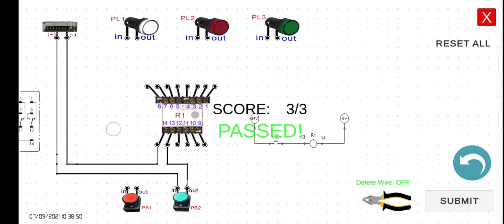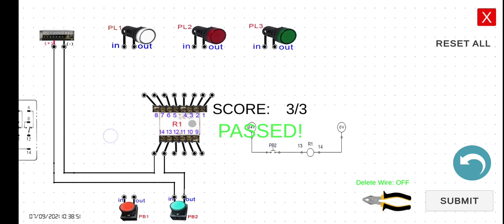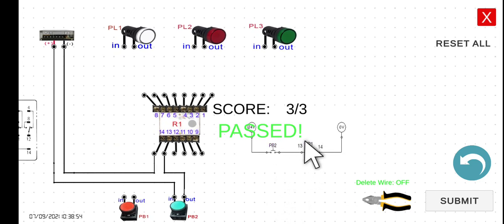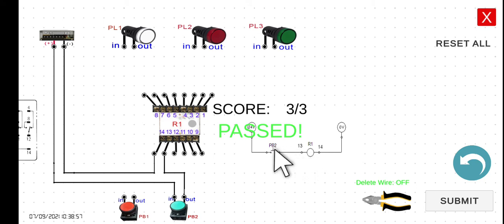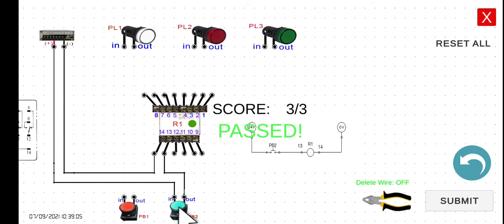As what I've told you a while ago, if you press this PB2, this relay, the coil of the relay will be energized. Hence, the indicator is this lamp here. Let's try to press this one. So it means that the relay is energized. If we release this one, the relay is now in de-energized state. So see you in the next lecture.